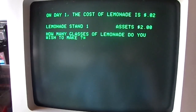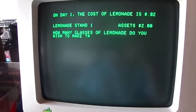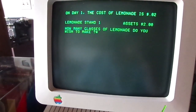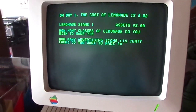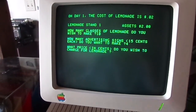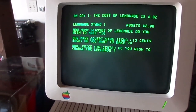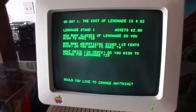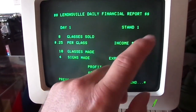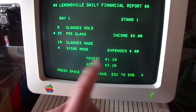On day one, the cost of lemonade is 2 cents. You know what's fun is when you play this game while drinking lemonade, which I've done — it's great. How many glasses do I want to make? I'm going to make 10 glasses of lemonade. I'm going to do 4 advertising signs. I didn't really look at the weather report, but that's really critical — weather matters. What price do I want to charge? I'm going to charge 25 cents per glass. No, I wouldn't like to change anything. Okay, we sold 8 glasses at 25 cents each. We made $2. Our expenses were 80 cents. We now have a profit of $1.20, giving us $3.20 in assets.